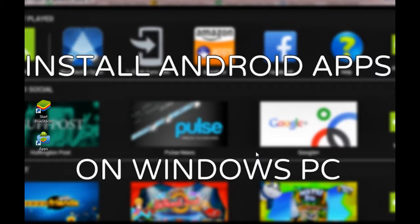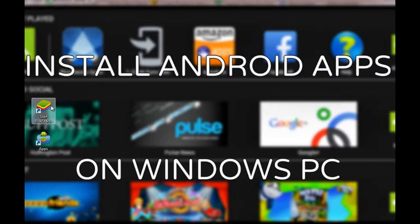Hey guys, welcome. This is a tutorial on how you can install your Android applications on Windows-based PC. Here I'm going to give a demo of the BlueStacks application, which is an app layer for Android apps.